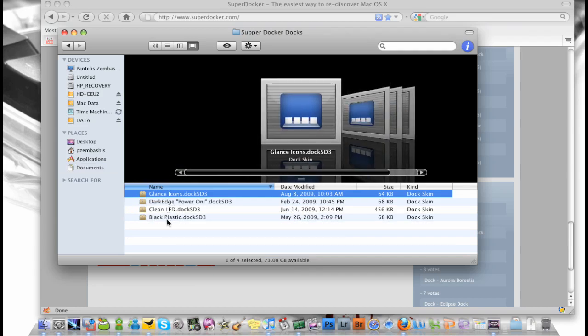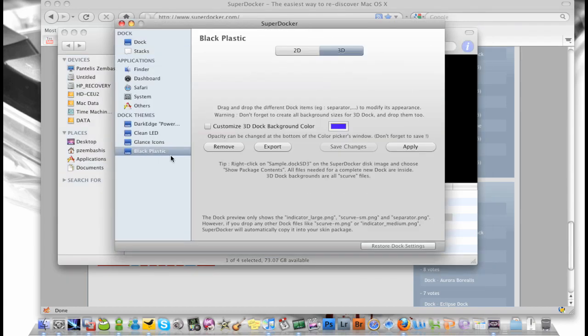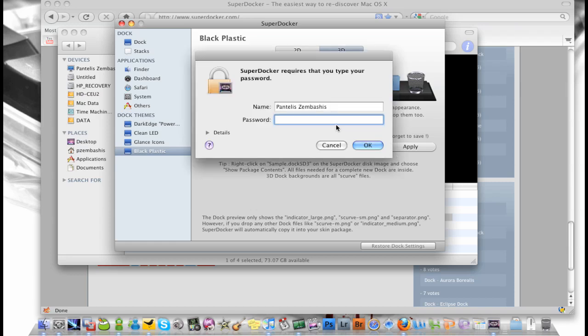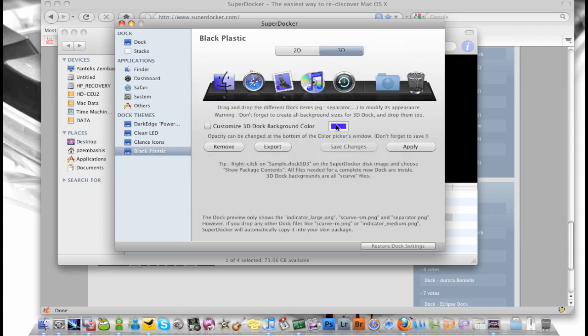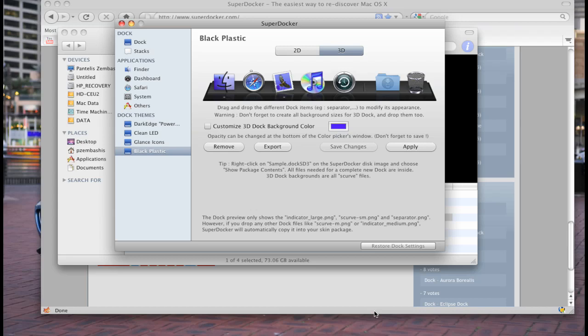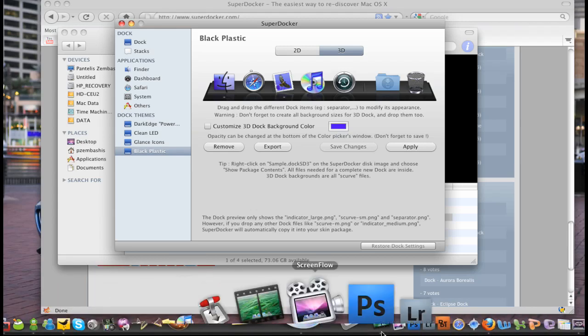Here it is, Black Plastic. Double click on that and it will open up inside of SuperDocker. And here it is, and all you have to do is click Apply, enter your Mac password. So Mac, click Apply, enter your Mac ID and it will refresh the dock. And voila, I have a black dock.